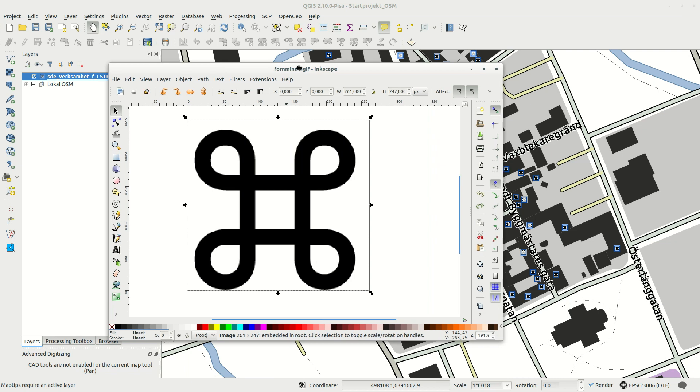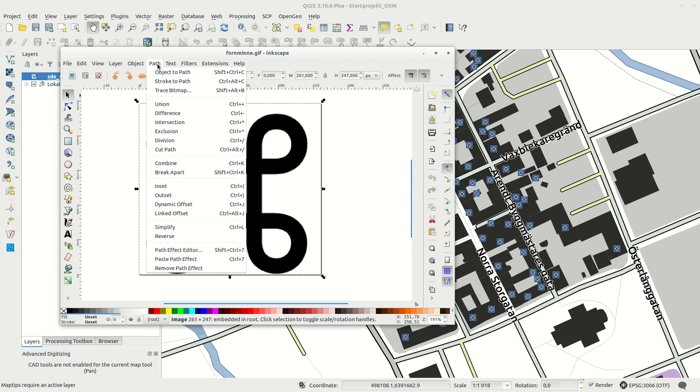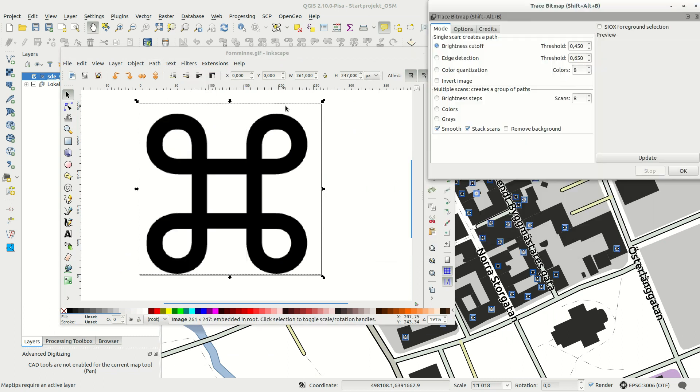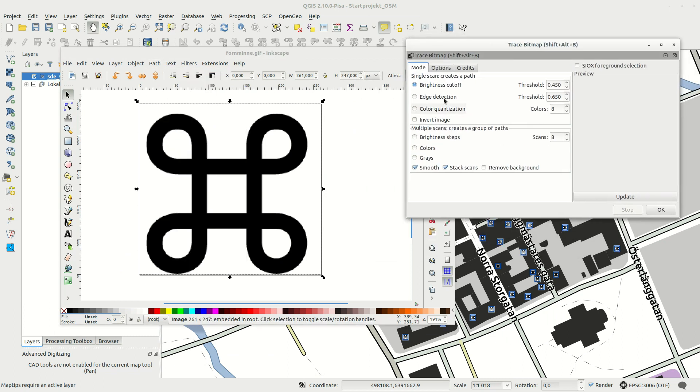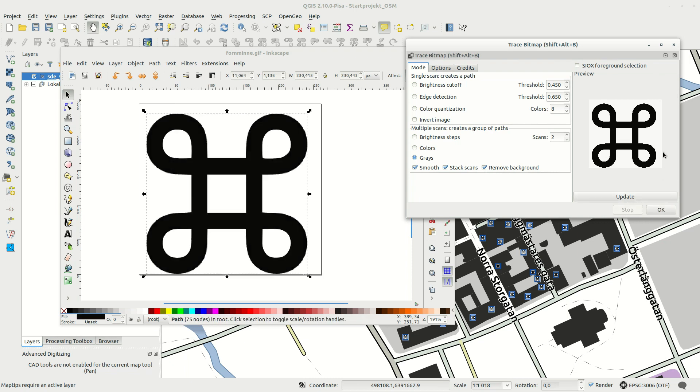You could draw this in Inkscape but I've found a free GIF bitmap with the symbol that I'm going to trace to vector format. Make sure you have the bitmap selected and start the trace. Fill symbols like this one can be traced by selecting grays and two scans and remove the background. Test it with the update button and press OK when you're done.